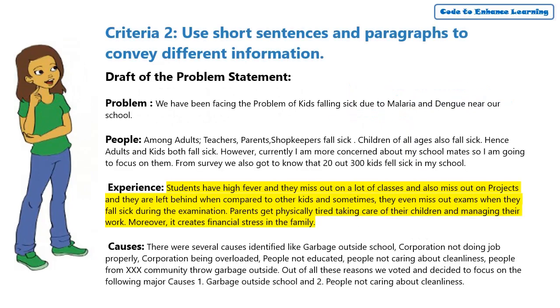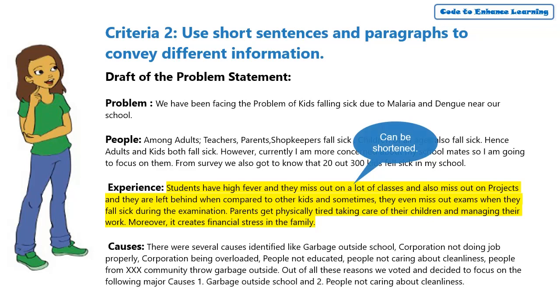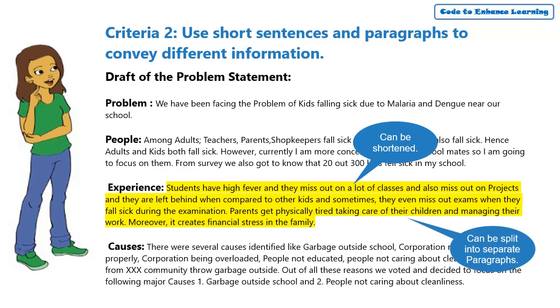I think the whole paragraph on experience currently has a very long sentence and the section on students and parents can be represented in different paras to bring more clarity.